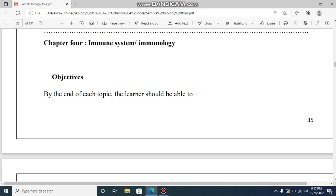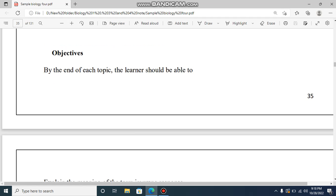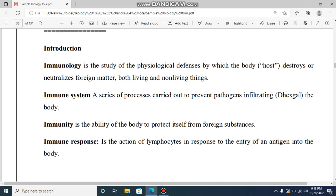This is a study of Immunosystems and Immunology.